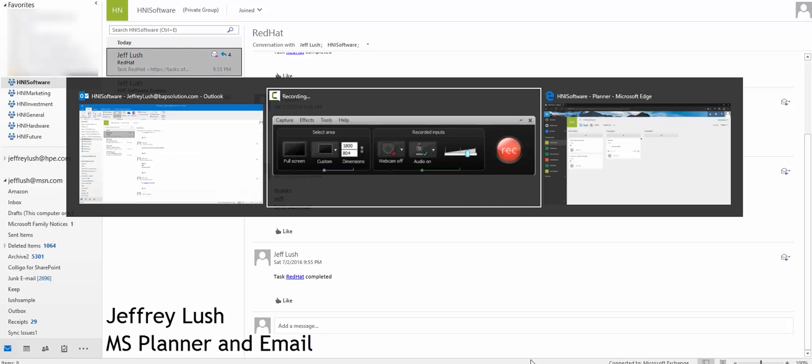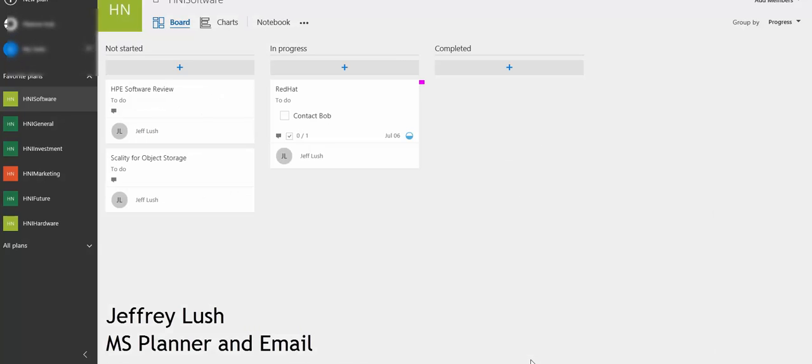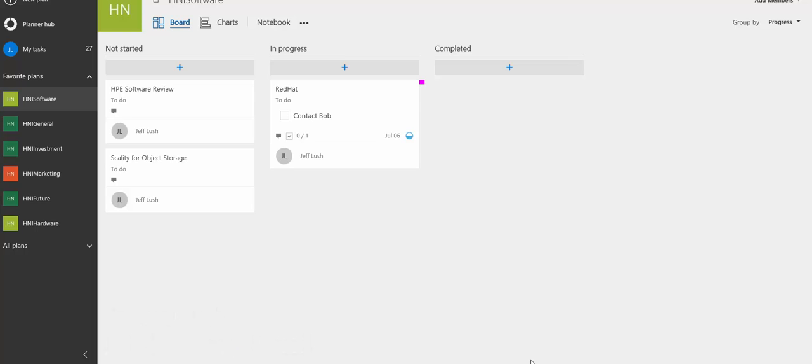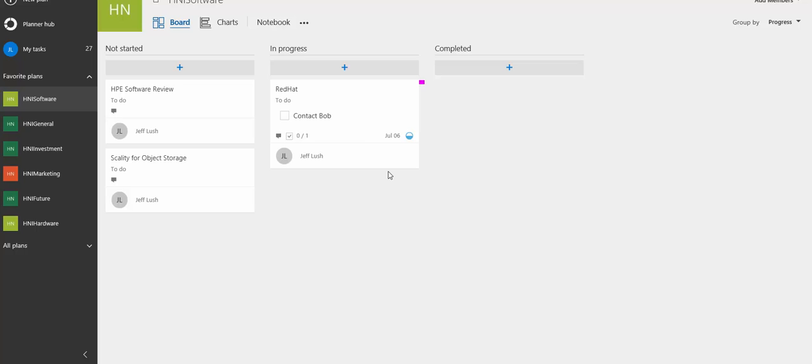One of the nicest features of Planner is its integration with Microsoft Office products and especially with what they call email groups. So let's go ahead and take a look at what this does. So here we have our tasks within here and we're running our tasks.